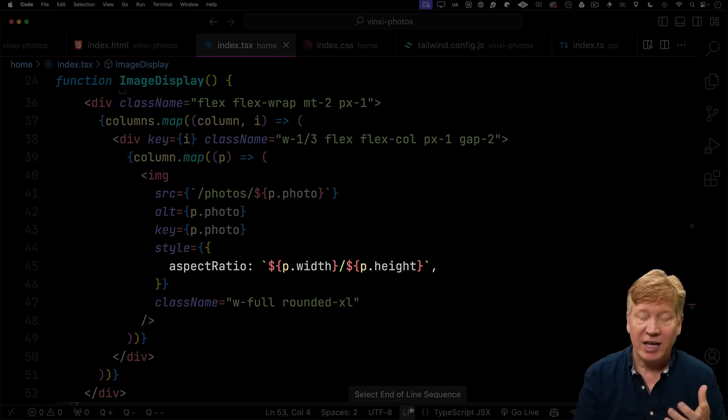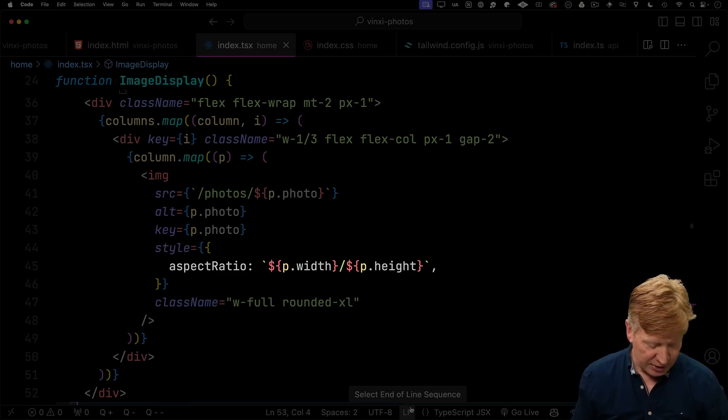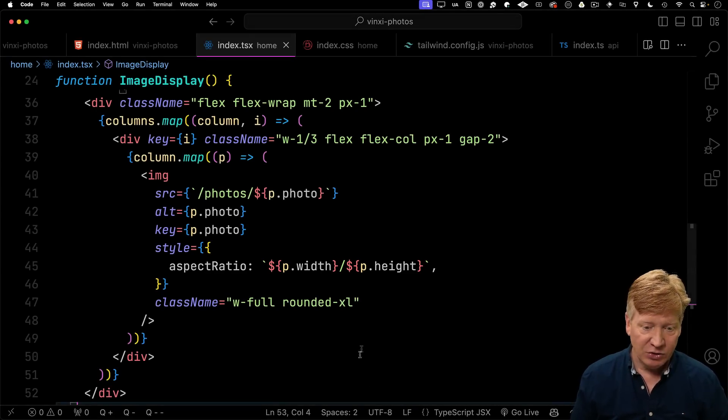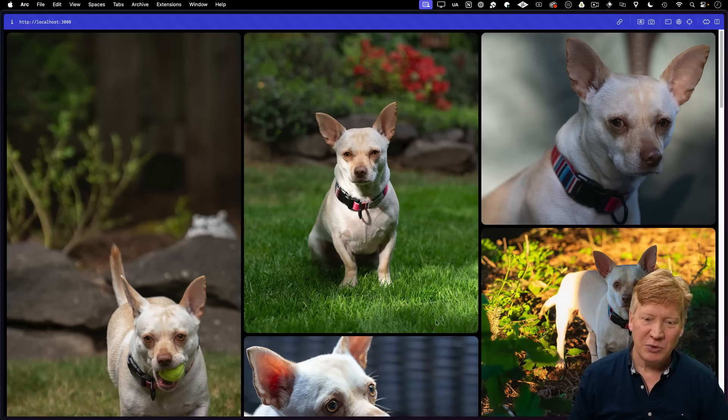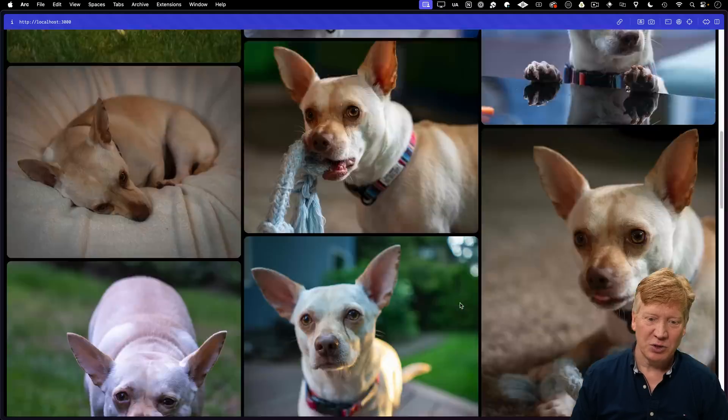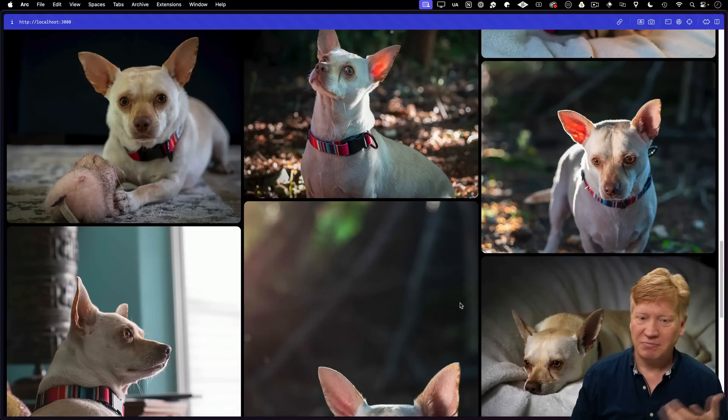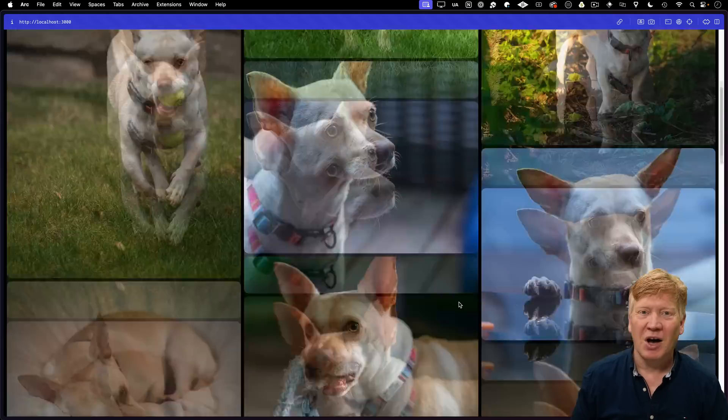And then we'll just iterate through all those photos. We can put a nice little aspect ratio based on the width and the height. And let's give it a try and see. And there you go. A cool masonry layout of Mr. Murphison. Awesome.